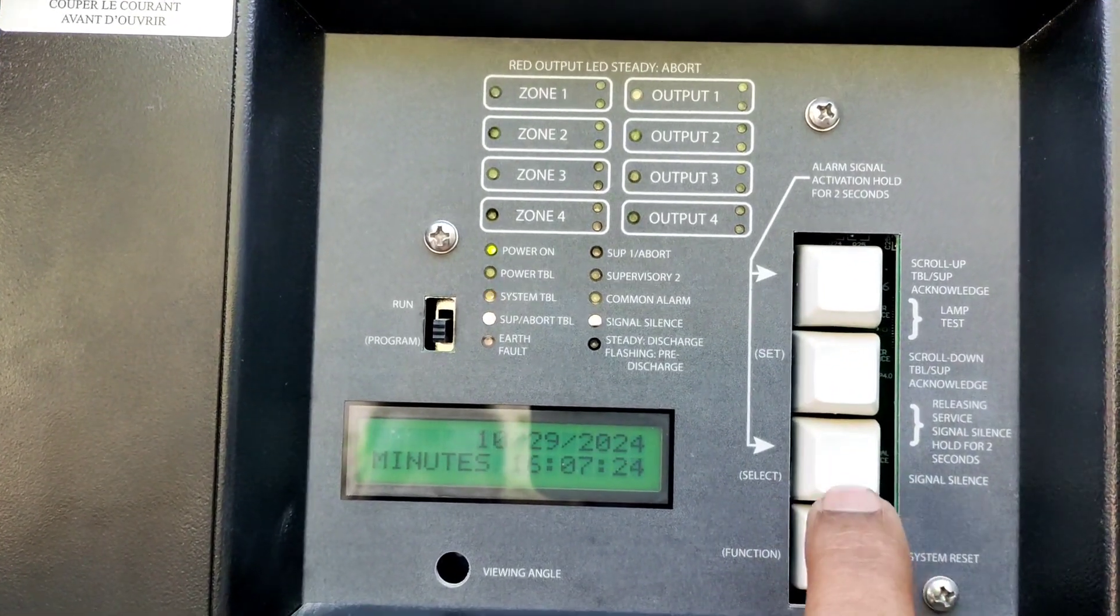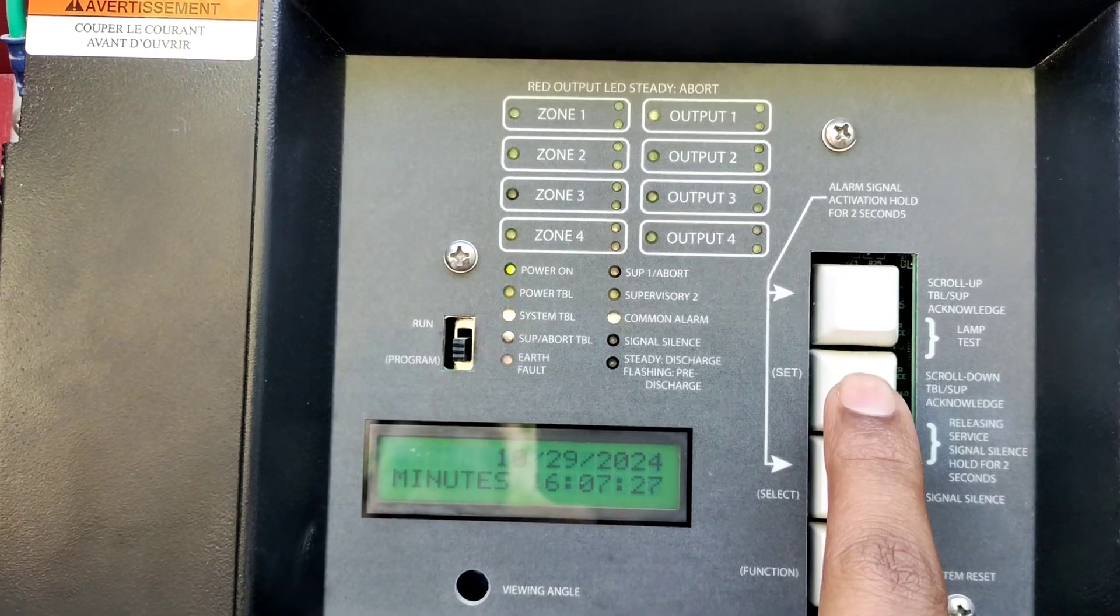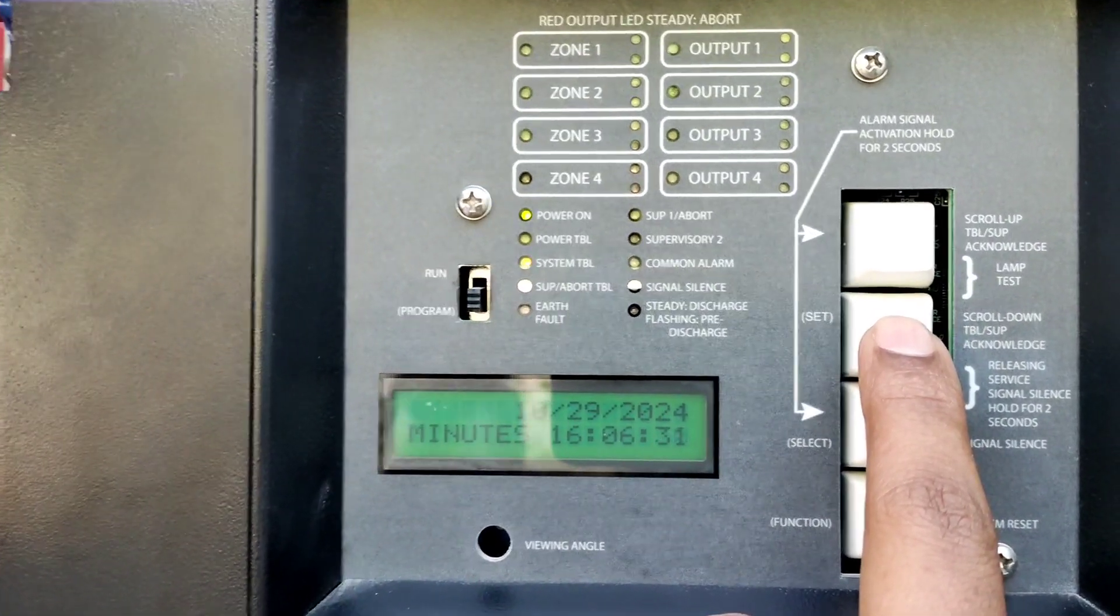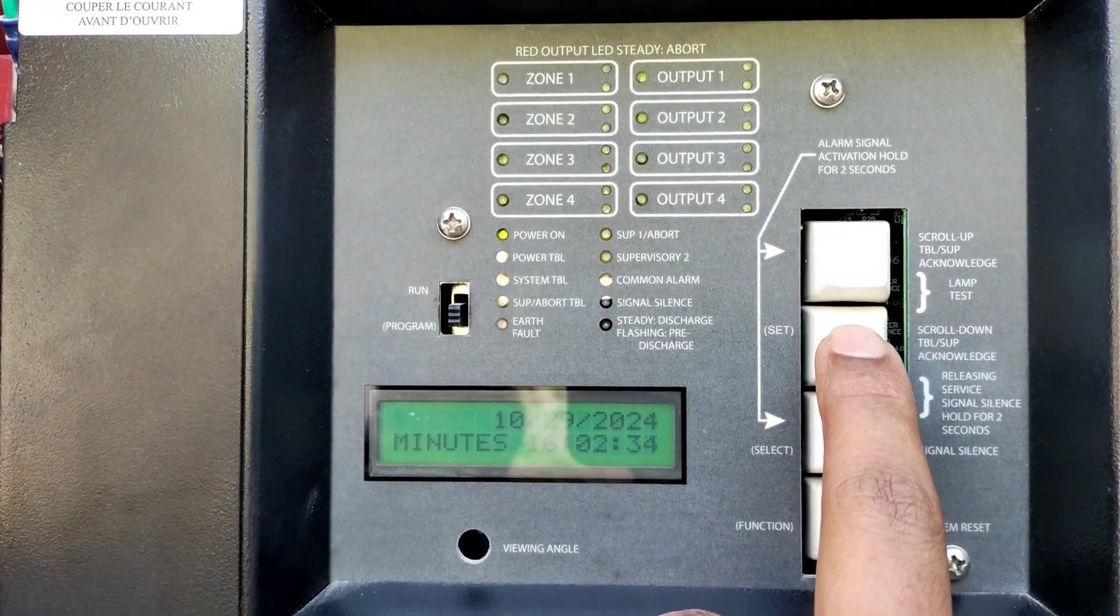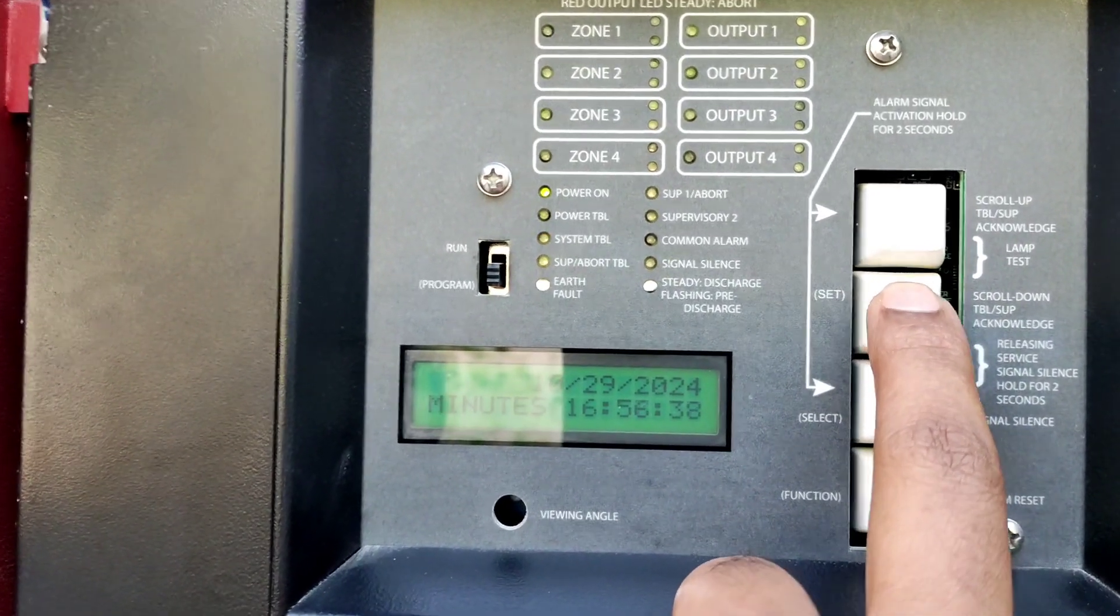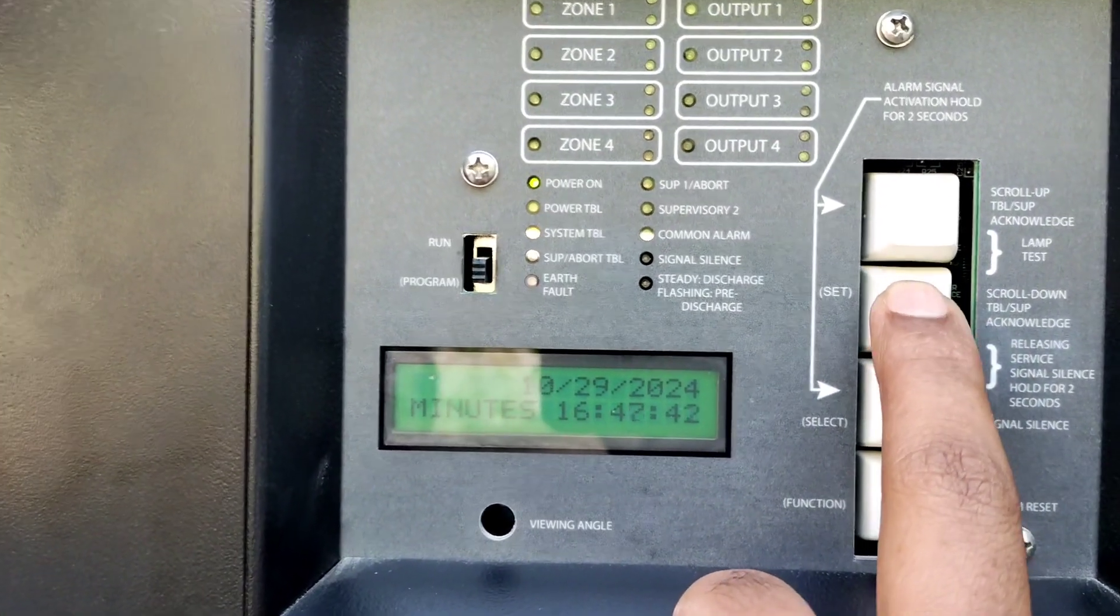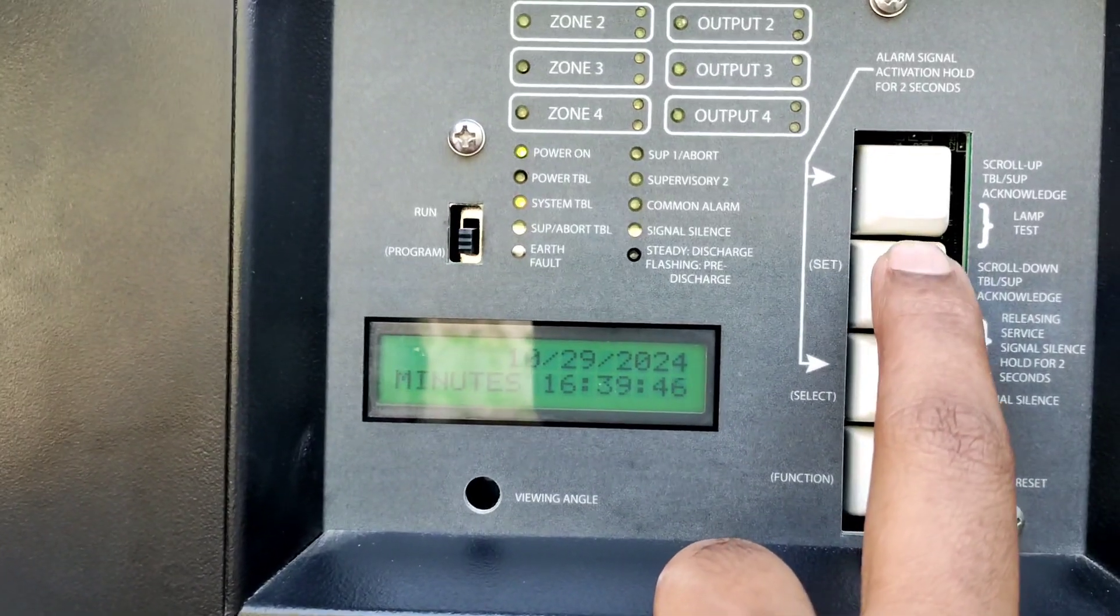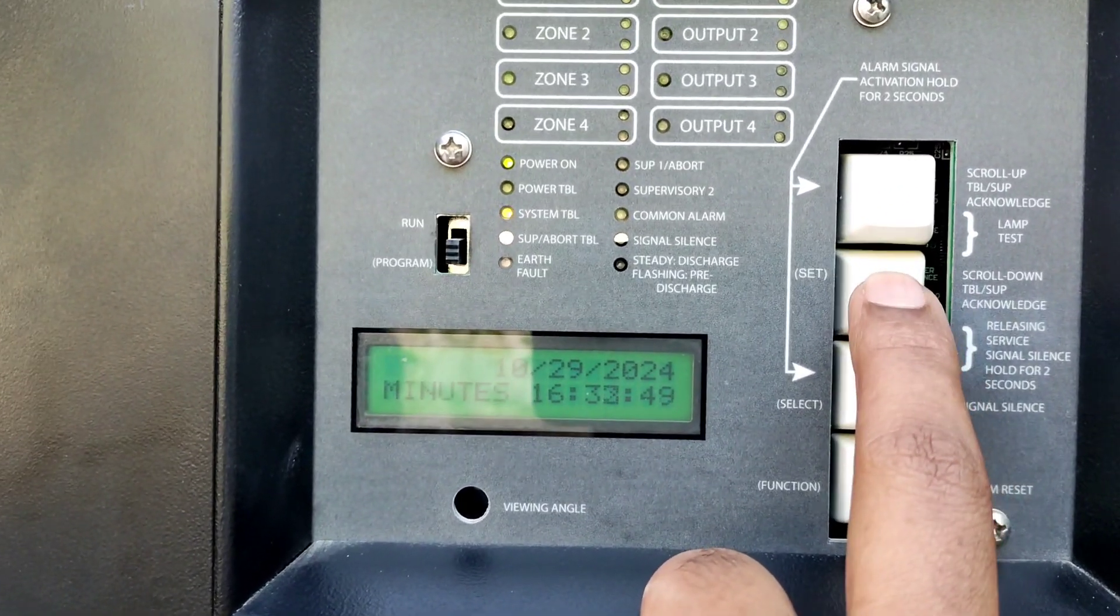Minutes - you can use two buttons, second one and third one, to decrease and increase the numbers. Once you set your number, then select again function. It will change into hours. After you set your time, then again press function.